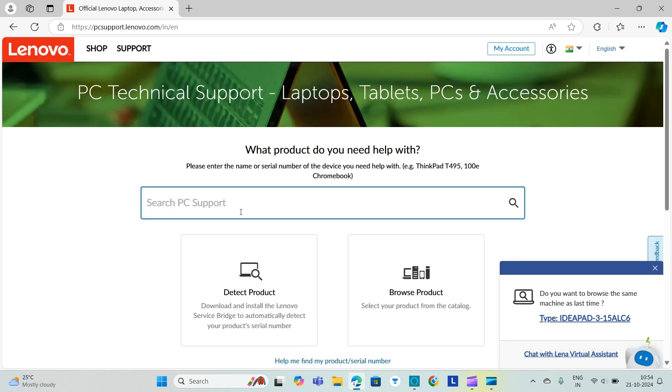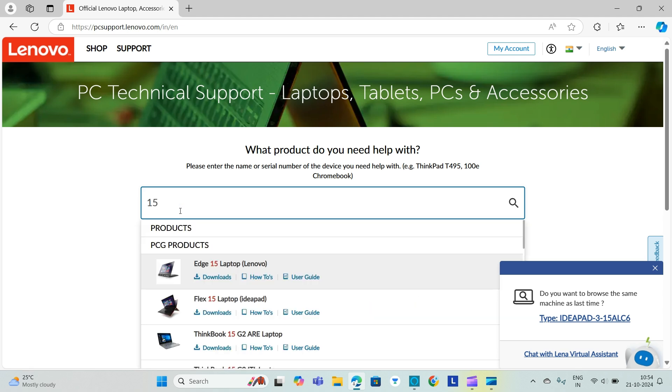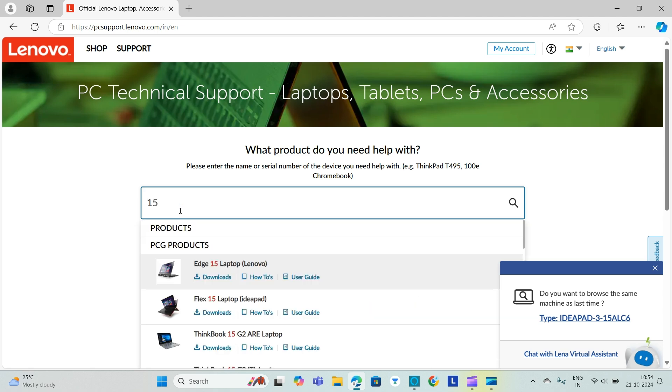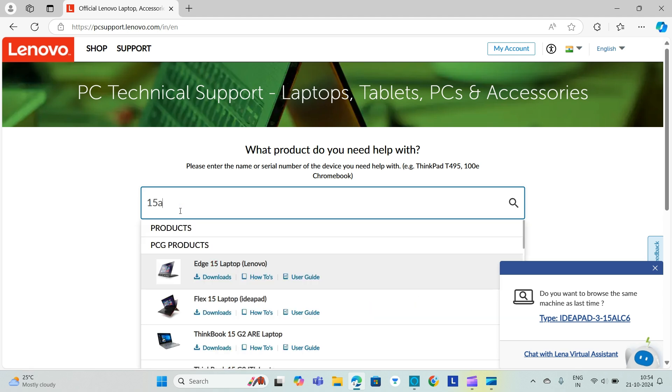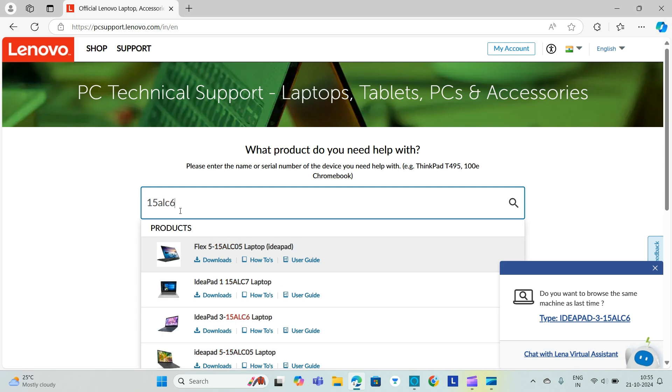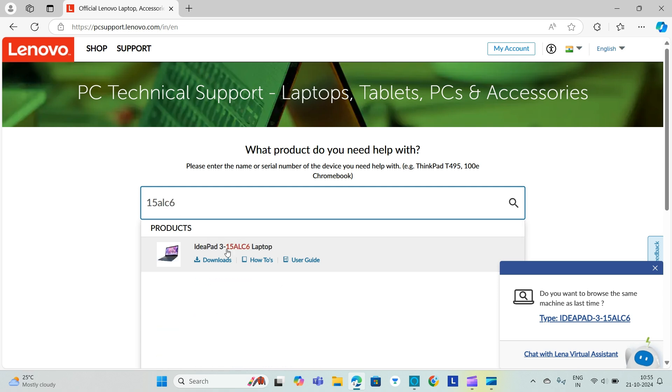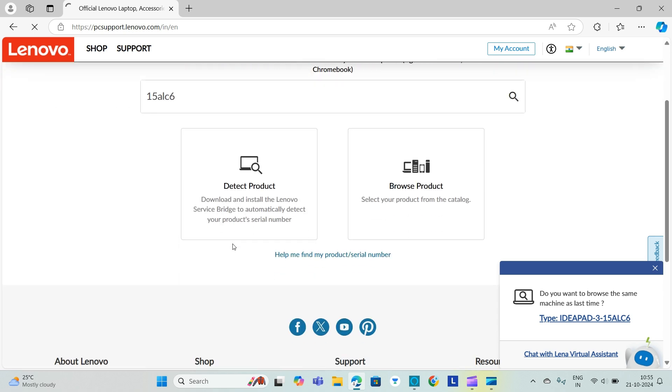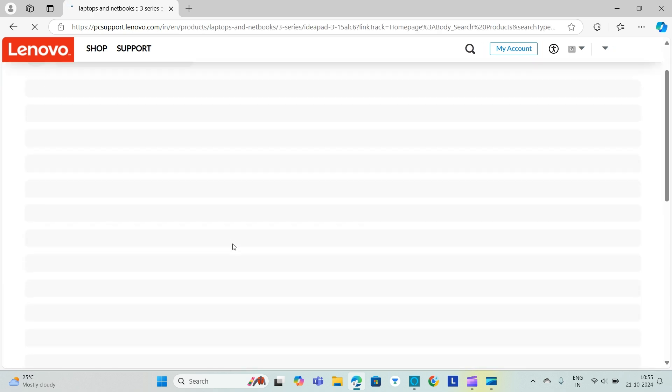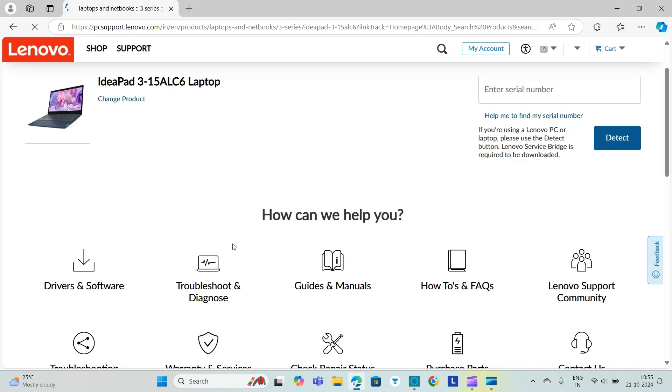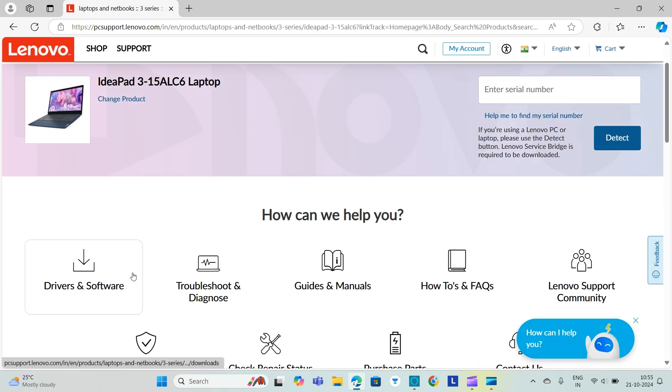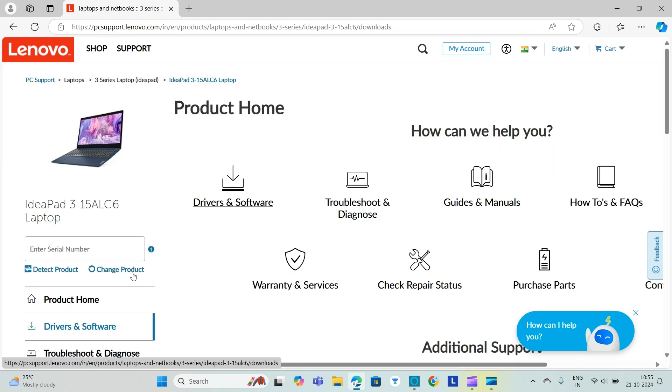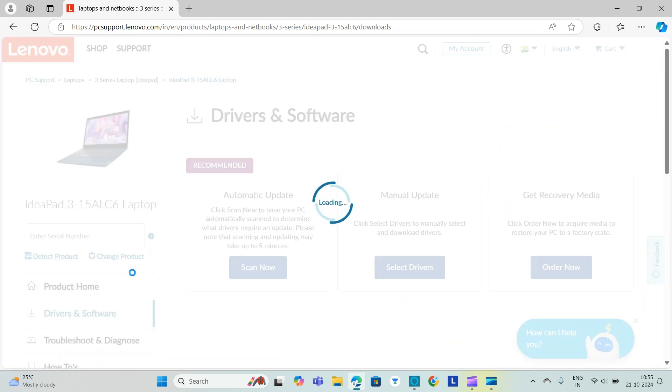We will search for the product. So I'm using IdeaPad 3 15ALC6, I'll search for it. I'll click on it. After clicking I will go to Drivers and Software. After that here you can see Automatic Update, you can click.